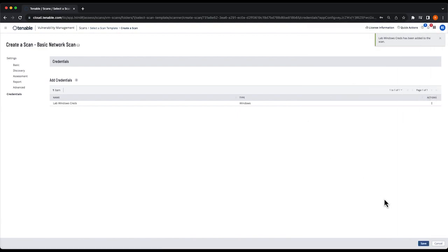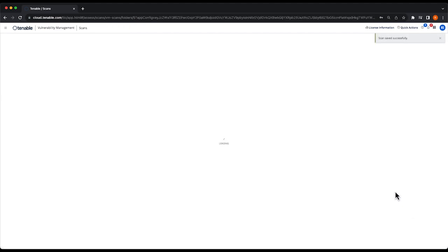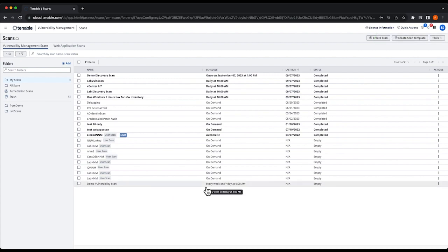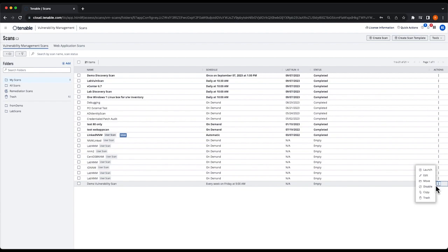After you've added your credentials, click Save, and your vulnerability scan now shows up in the list. You can wait for it to run on the schedule you selected, or you can launch it manually at any time by selecting the three dots on the far right and selecting Launch.